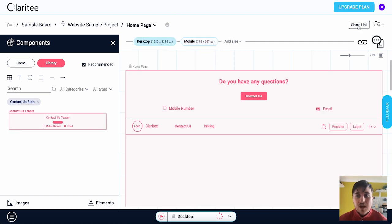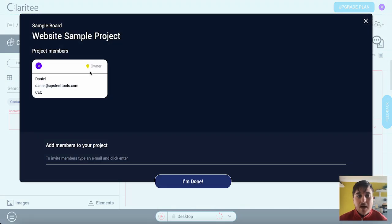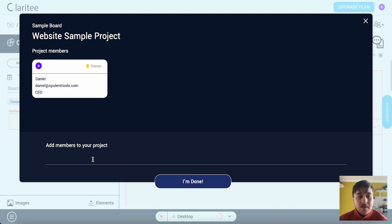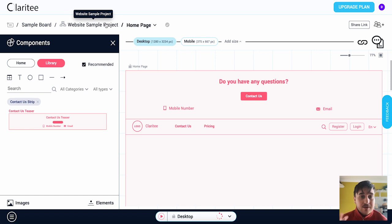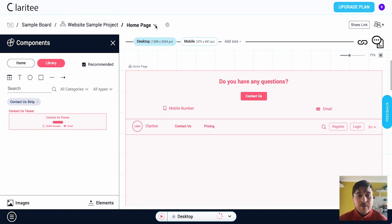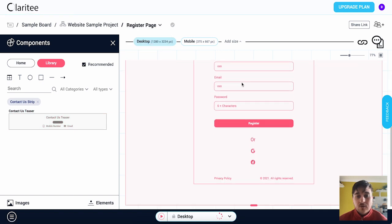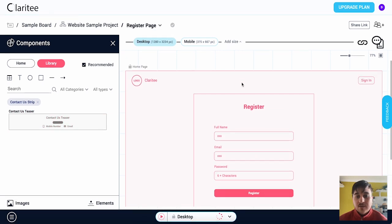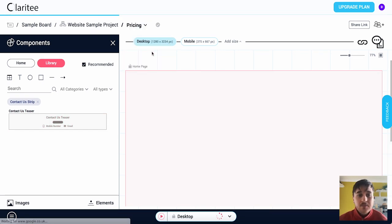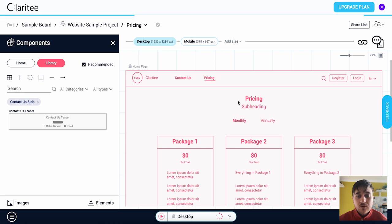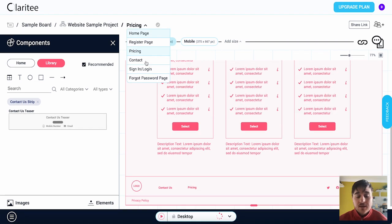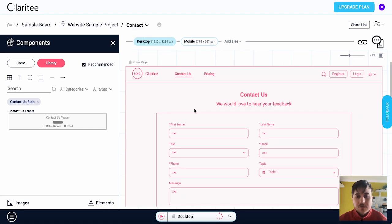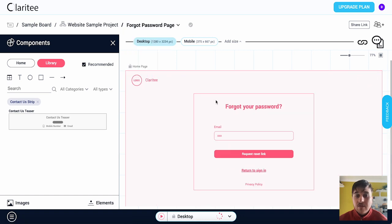As well as this we can also share the link which will copy the link to the clipboard or add project members. Obviously it's just got myself there but we could invite members by their email. So we could either go back to edit the other pages or if I hover over home page we've also got register page which will take us over to there. We've got the pricing page, contact, the contact us page, sign in slash log in, and the forgot password page.